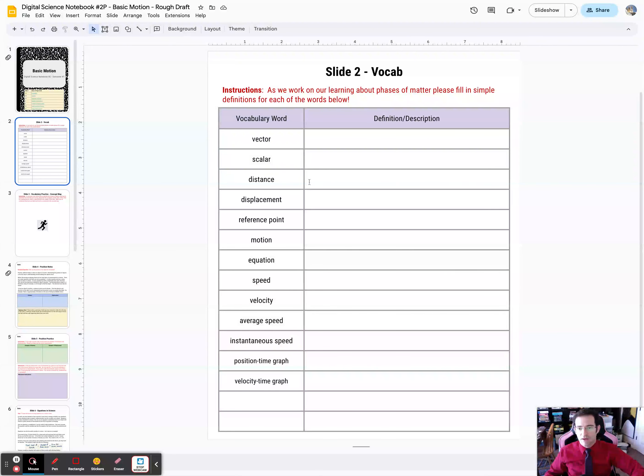These types of pages are going to be in each of the digital notebooks, so hopefully eventually you get used to the habit of jumping back to this page and filling in your definitions.